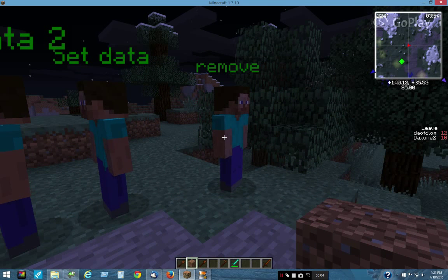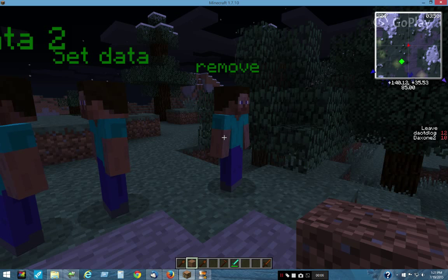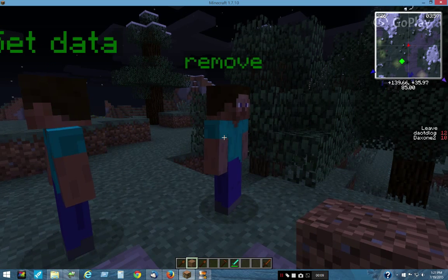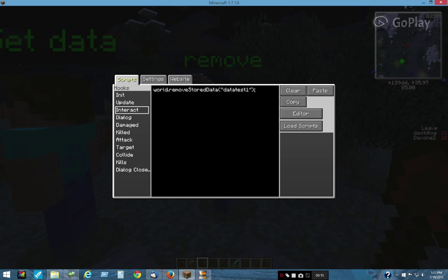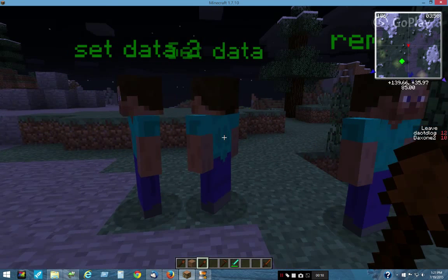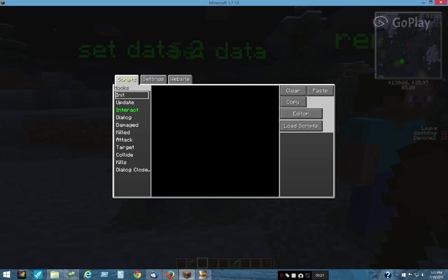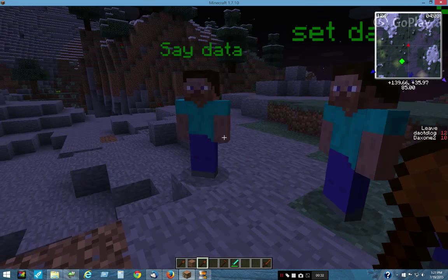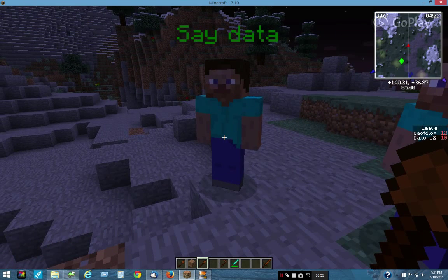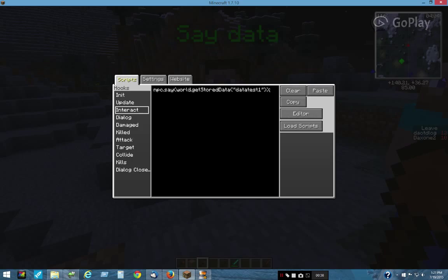Here's the problem I'm having with this script — the stored data routine. We have a script in the interact that will remove stored data 'data test 1'. These two objects set that same data key: one sets it to 5544 and the other sets it to 1234. And last but not least, this one will tell me what the data is if I click on him, and it also runs in the update tab with the same key.